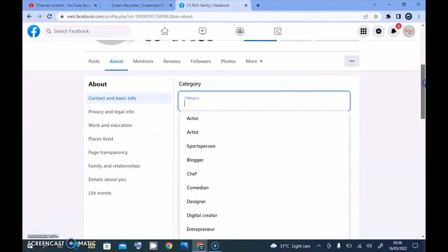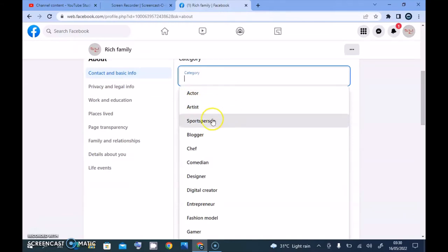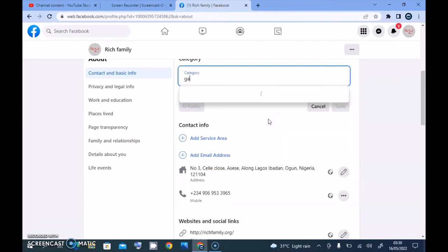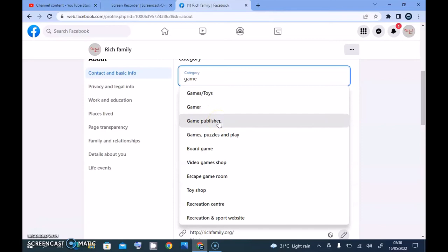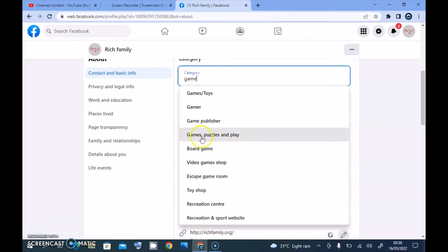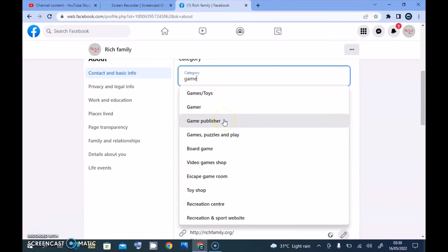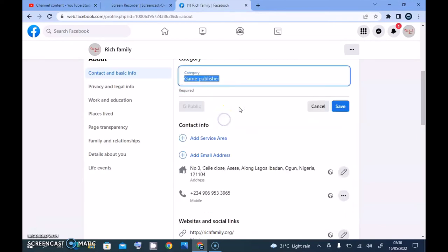To change it, click on the pencil icon, select that section, and hit Delete. Then enter any category you want to use. Options include Actor, Artist, Sports Person, Blogger, Chef, Comedian, Designer, and more. Searching for 'game' gives options like Gamer — a person who plays games; Games and Toys — a business into games and toys; Game Publisher — people who publish games; and Games and Puzzle — for sharing playable games.